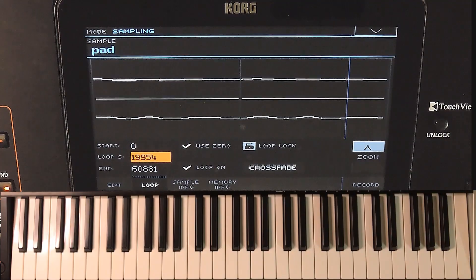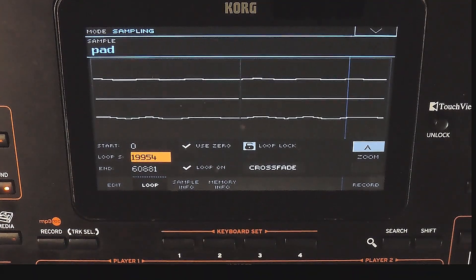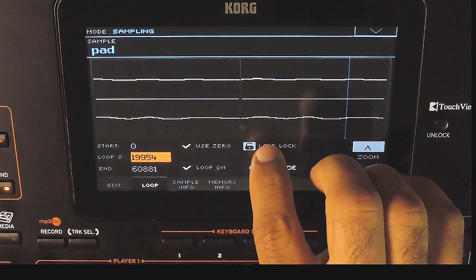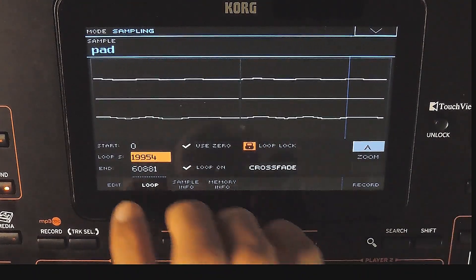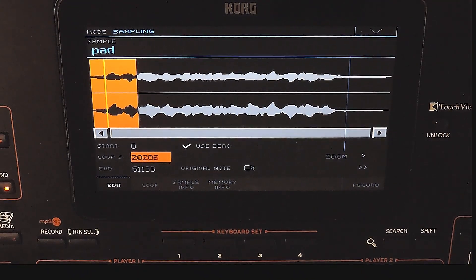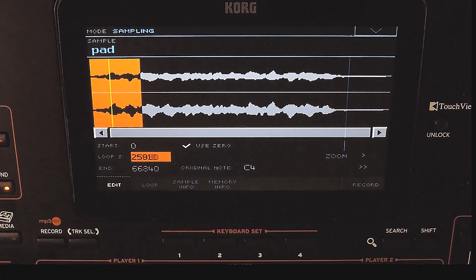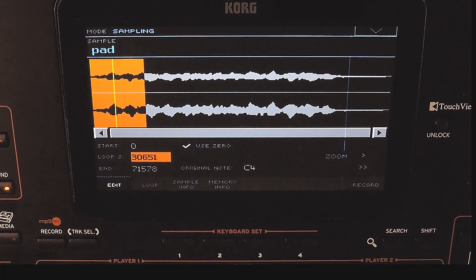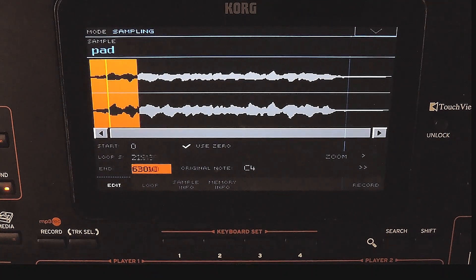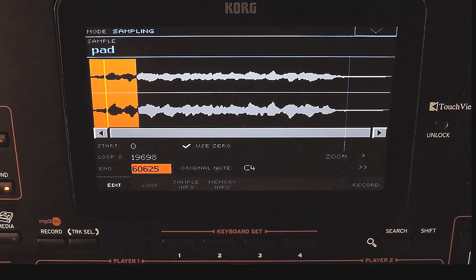The loop lock feature fixes the length of the loop. So if you change the loop start or sample end values, the same loop length is maintained. When I change the loop start, it adjusts the end value automatically. I am changing the end value — now the loop start is automatically changed.